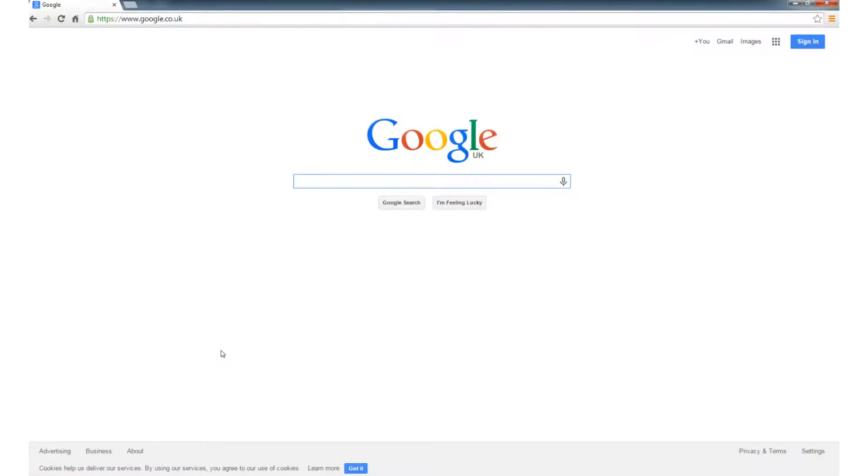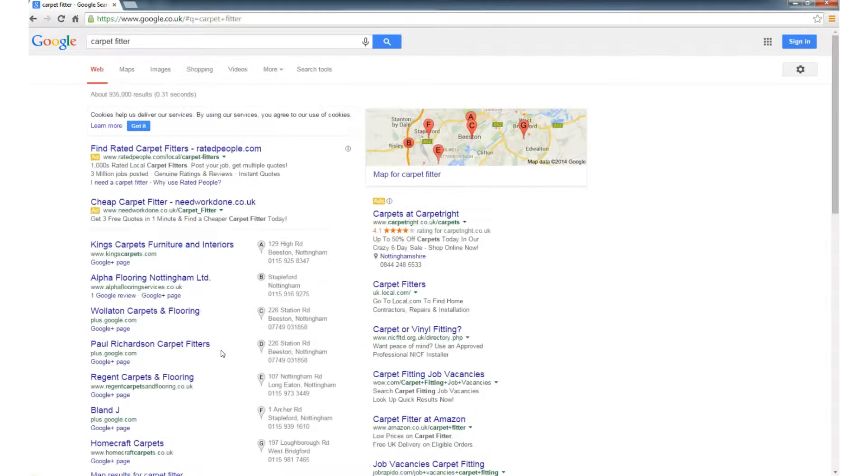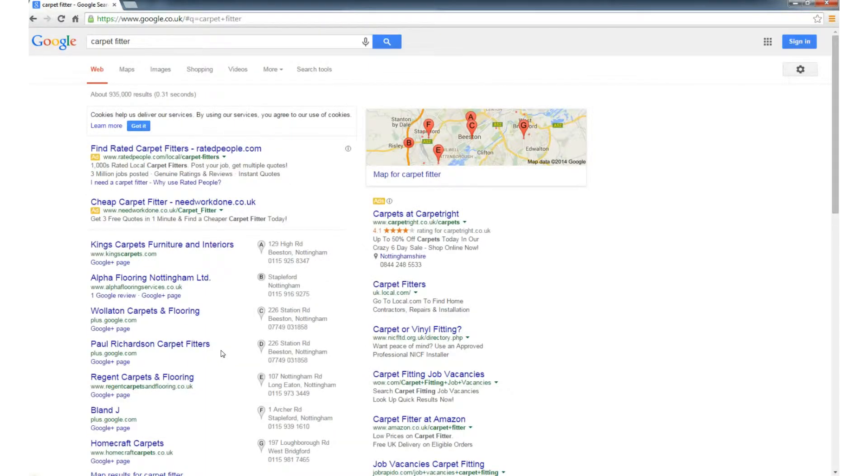Hello, in this video I'll show you how to pinpoint your exact geographical location in the Google search engine. The reason you should do this is that when you type in a query, say carpet fitter, there's a good chance you'd like to find somebody local.